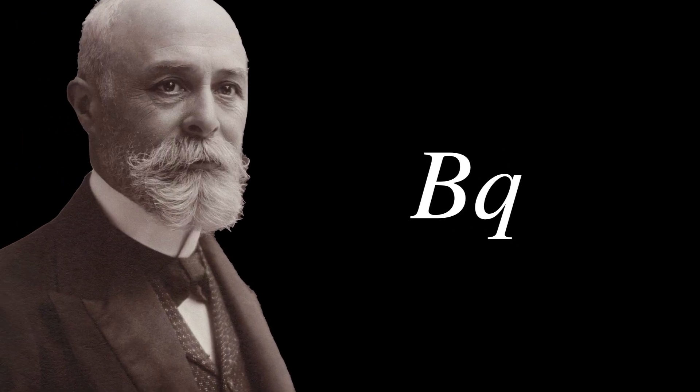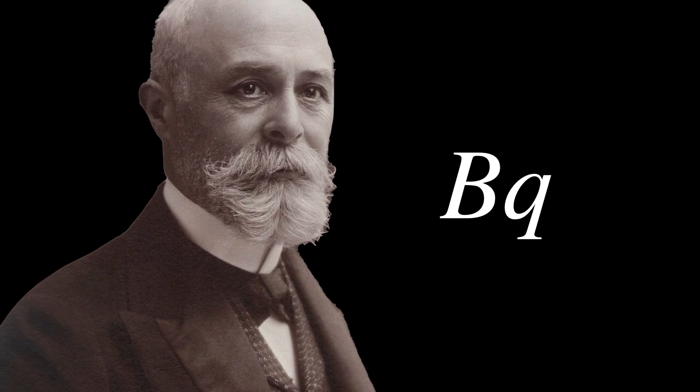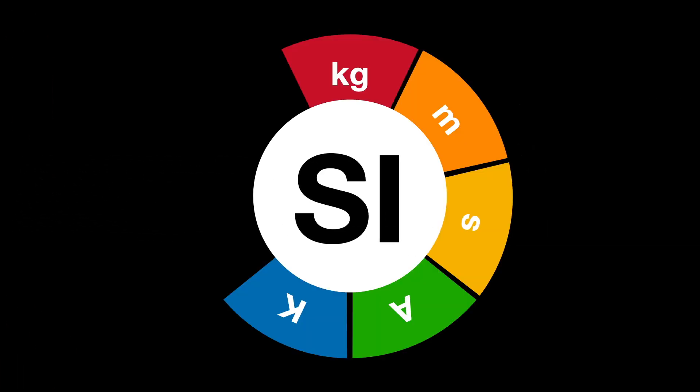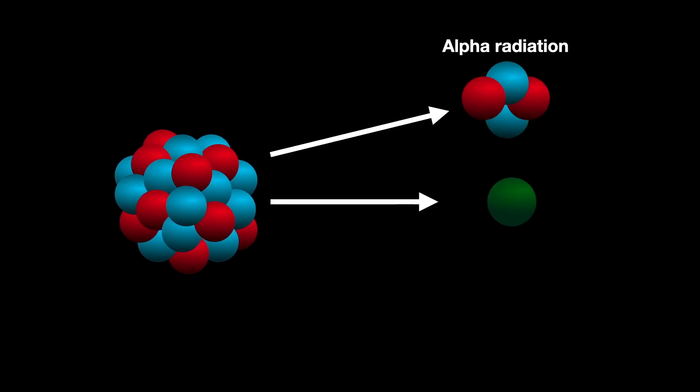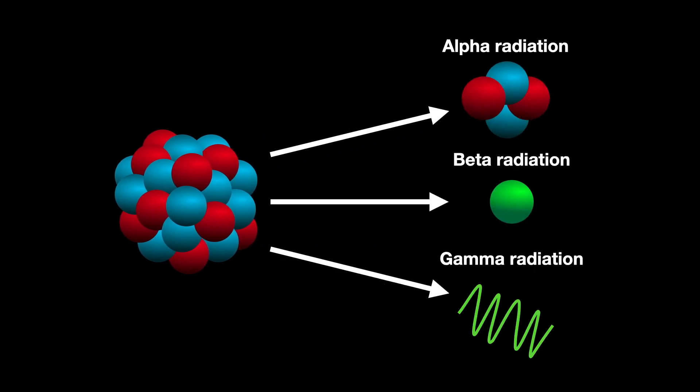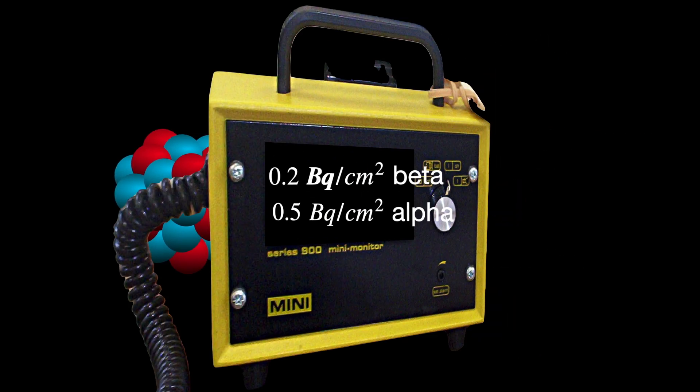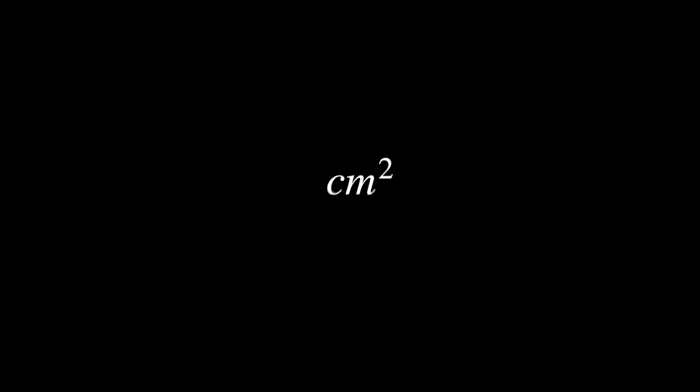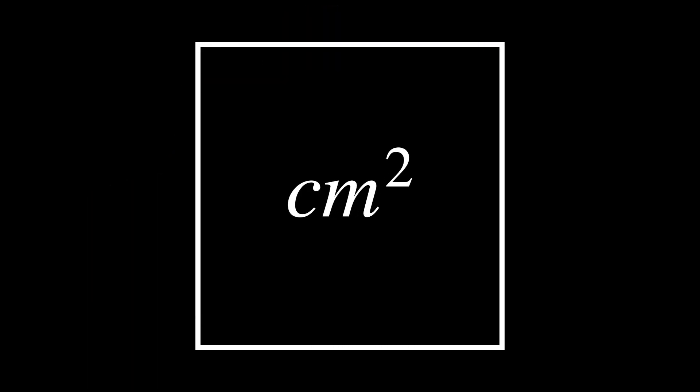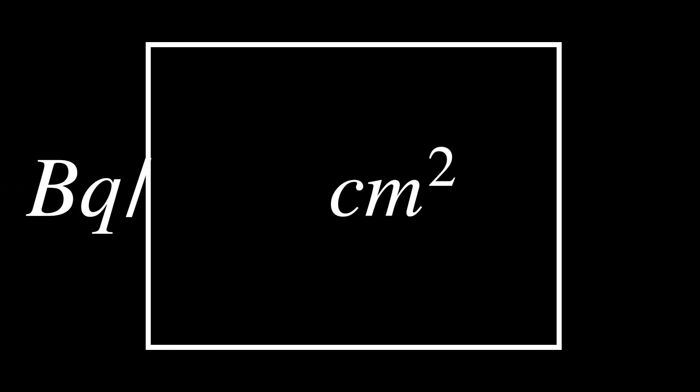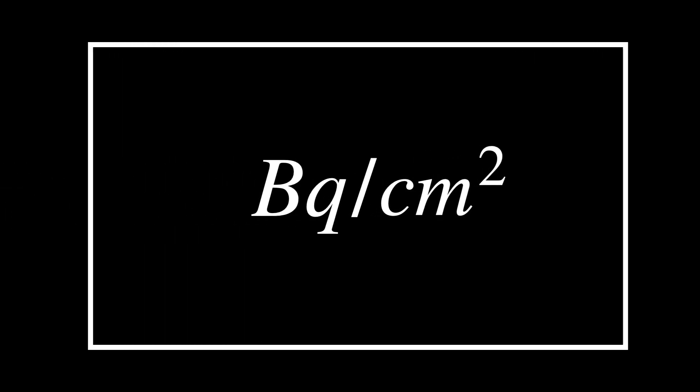Becquerel, named after Henri Becquerel, is the unit of radioactivity in the International System of Units. 1 becquerel is defined as 1 decay per second. It indicates how many atoms are decaying and emitting radiation every second in a sample. Per square centimeter specifies the area over which the radiation measurement was taken. When combined with becquerel, as in becquerel per centimeter squared, it tells us the intensity of radioactivity per unit area.